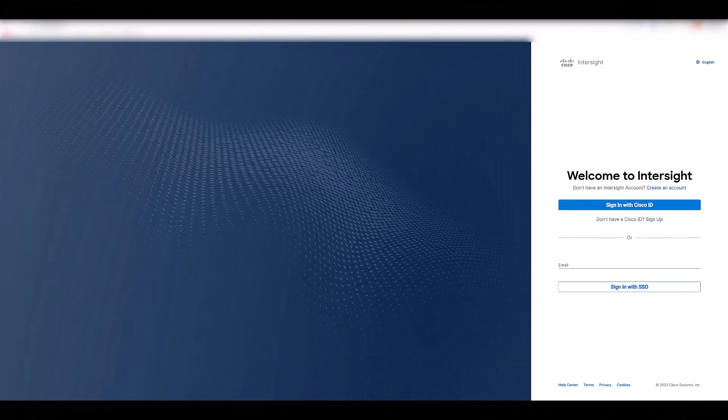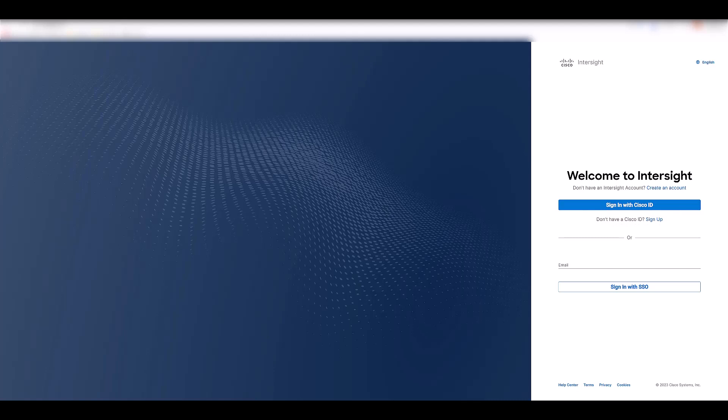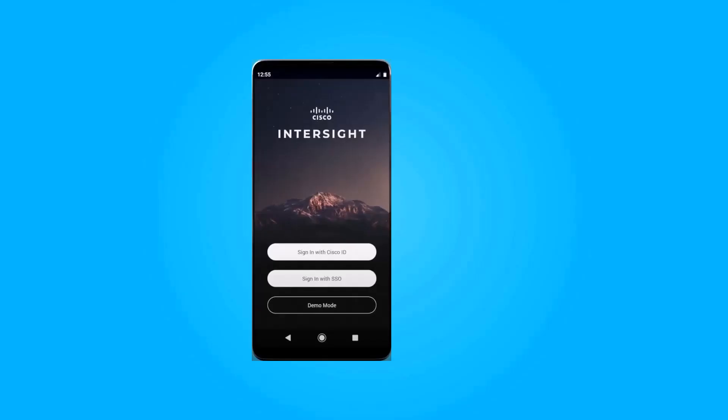This is the Intersight.com welcome page. You log into Intersight by using your CCO ID, and if you don't have a CCO ID, you can click here to get one. I will also show you a demo of the Intersight platform and begin teaching you how to use it in a separate video.